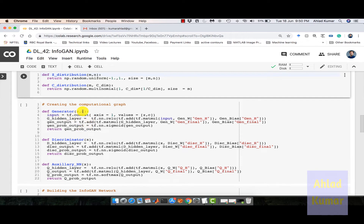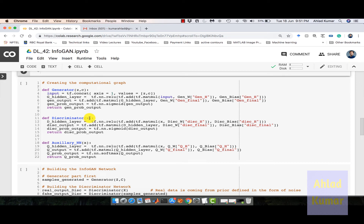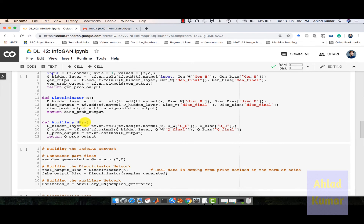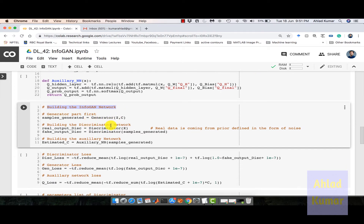Once we concatenate Z and C, it creates a single vector which is then fed into the generator network defined with one hidden layer. The output, gen_output, has the dimension of the image — 784. For the discriminator, it takes input X, which can be either real data or generated data from G(Z,C), which is why it takes only one input. For the auxiliary network also it takes only one input. Now we are building up the InfoGAN network.